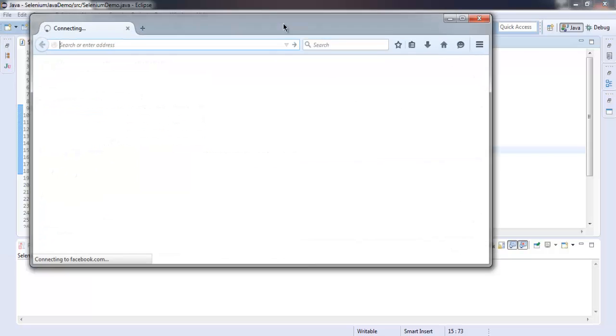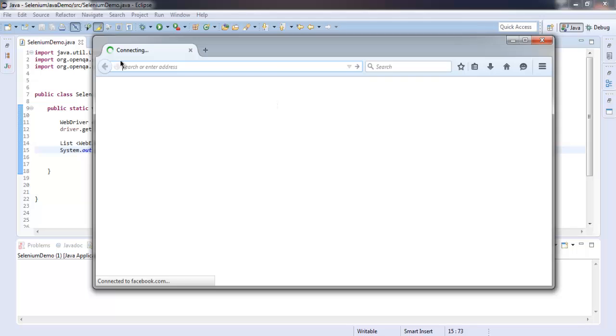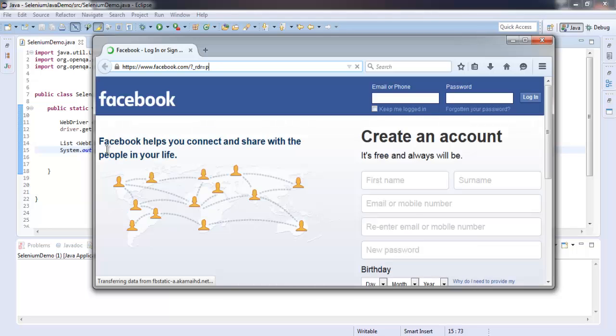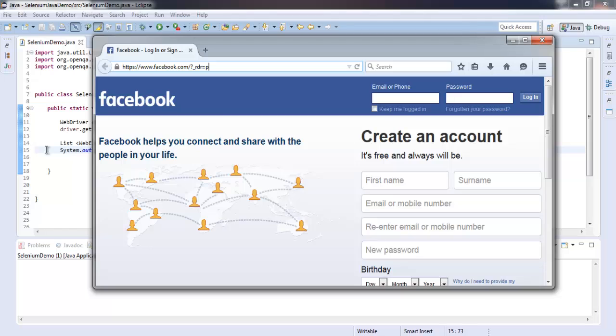This opens our Facebook page. It will load completely and then iterate through all the elements, and finally it will show that on the console.